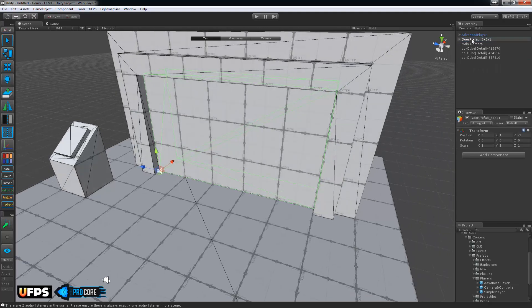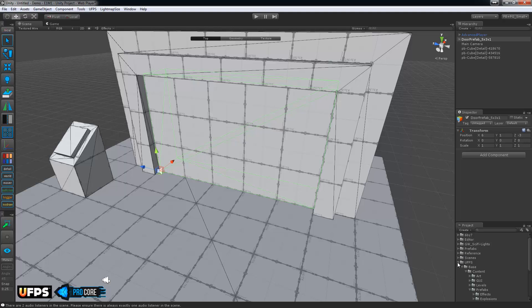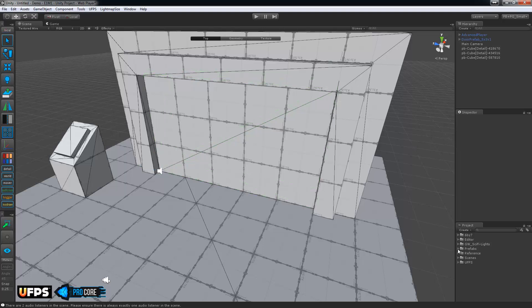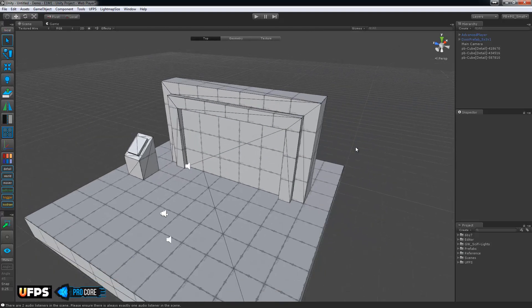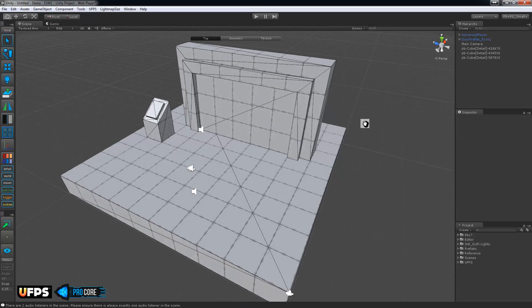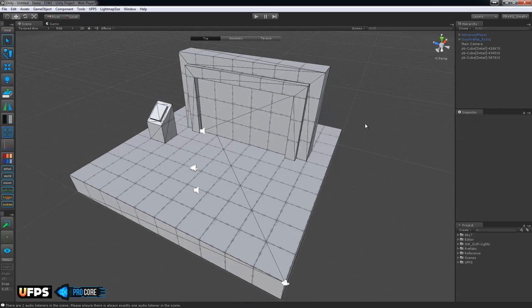So that's set and we can make a prefab of that. I'll just drag and drop it right into the prefabs folder. And now we can move into the actual E1M1 scene and set up the doors and give it a quick play test.